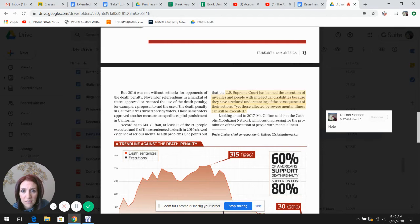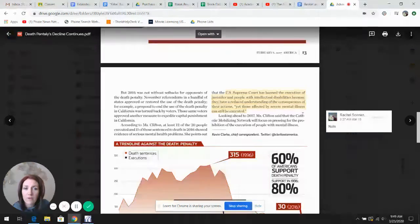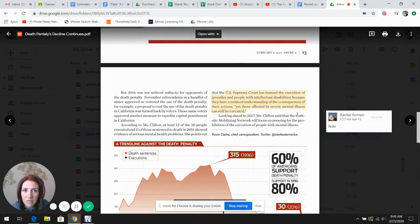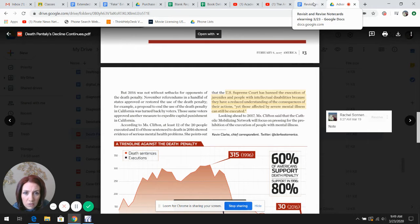Yet those affected by severe mental illness can still be executed, which that is in quotes. So if I reread it myself, go back to my card by trying to repeat it.